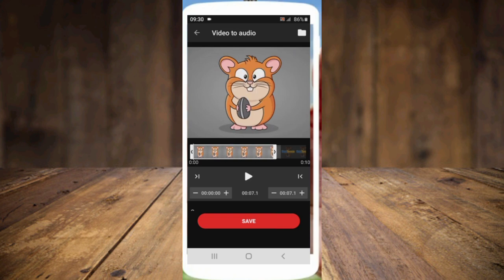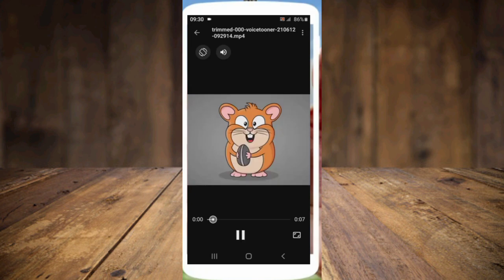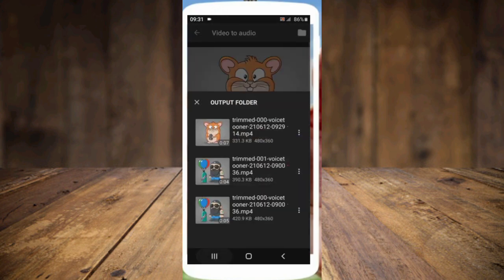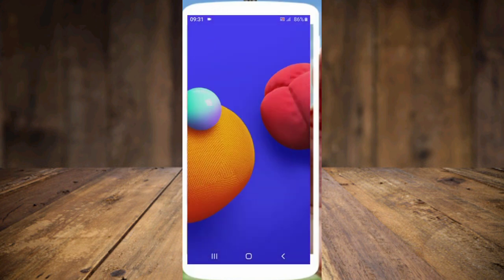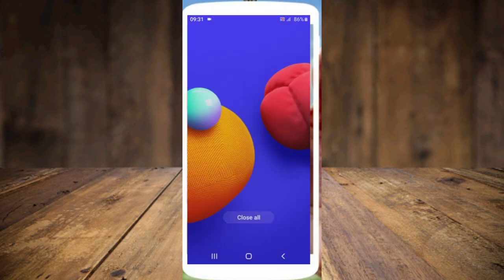I will click the output folder and click the icon. I will click the icon. Please click the icon.